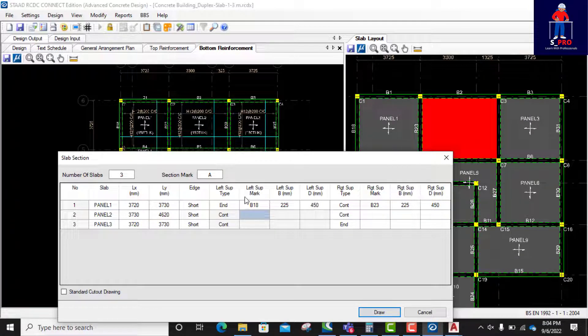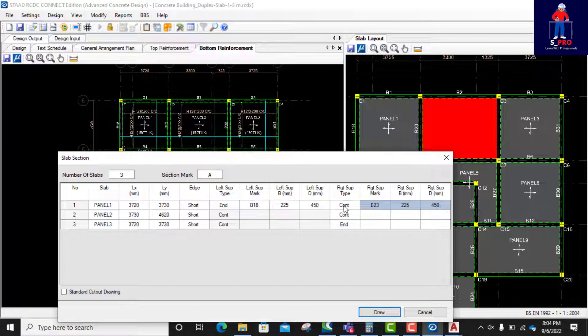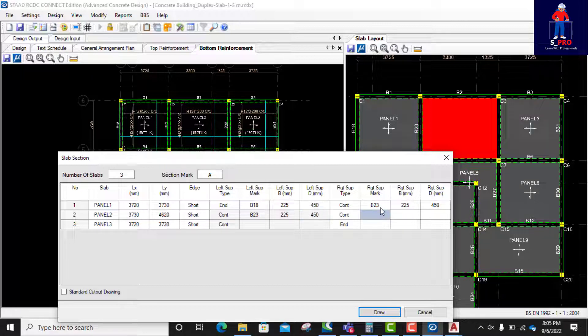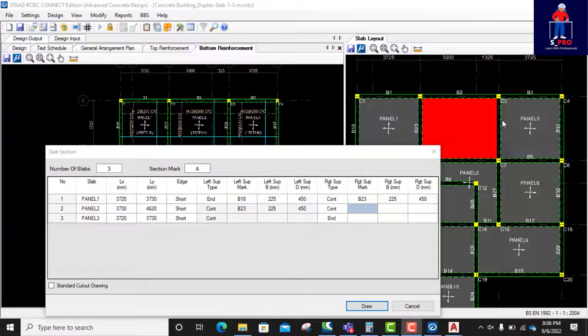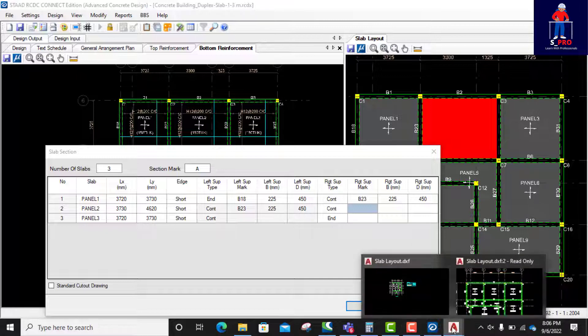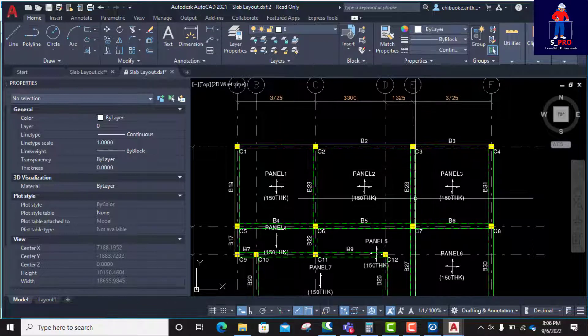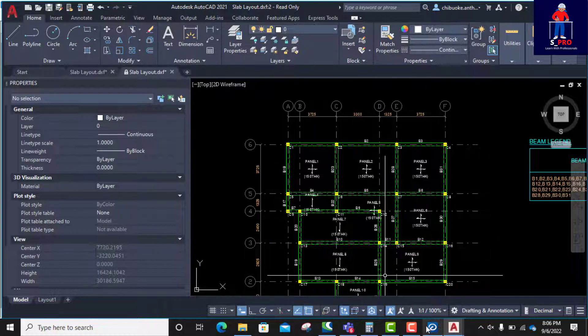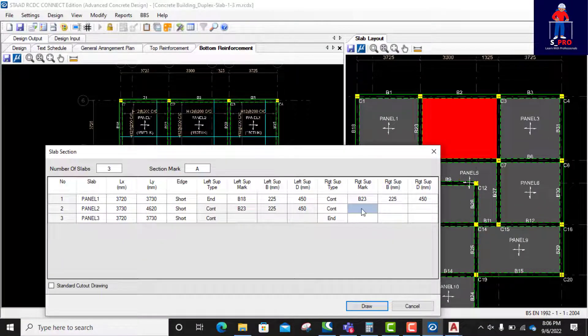Right support, I'll just copy this one, copy and paste. That's good. So we come to panel two. Panel two, left support is the same thing with this. Left support for panel two is B23. So I'll copy this one and paste here. Yes, right support is... I'm trying to locate the beam number of this place. I can't even see it from here. Okay, let's, since we have the AutoCAD already. It is, okay, beam 20, B28. Yeah, that's good. B28.